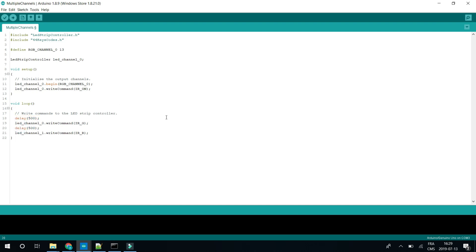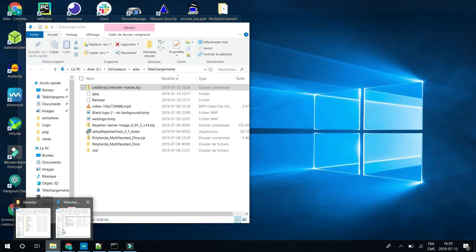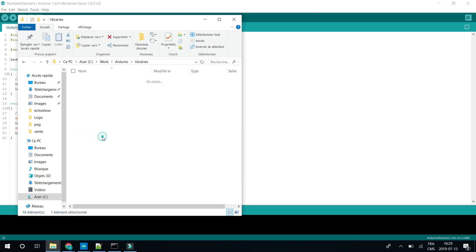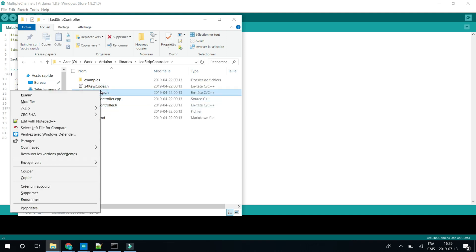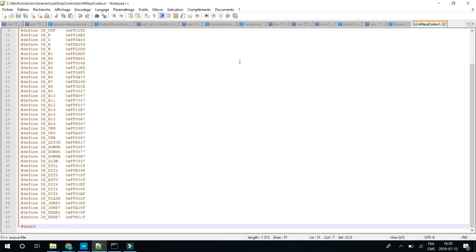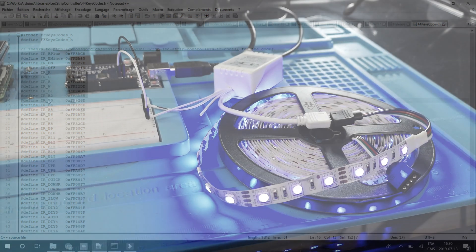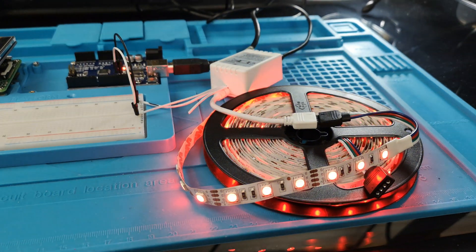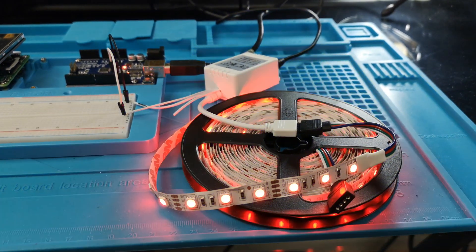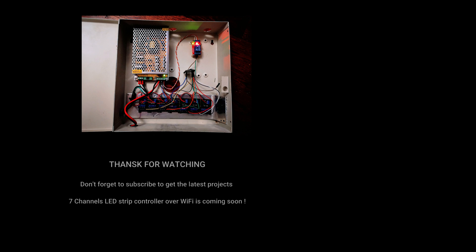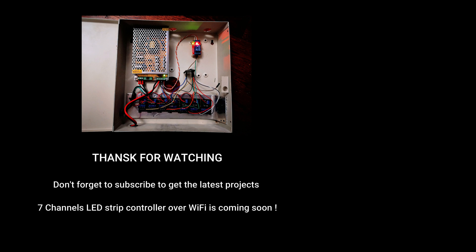There it is. And that's it for the code. If you want to know all the commands that are available, you can just open the two files for the 44-key remote and the 24. So in this file, you will have the list of all the commands that are supported. So that's everything you need to control the analog LED strip. And thanks for watching. Don't forget to subscribe so you will see the 7-channel Wi-Fi controller.